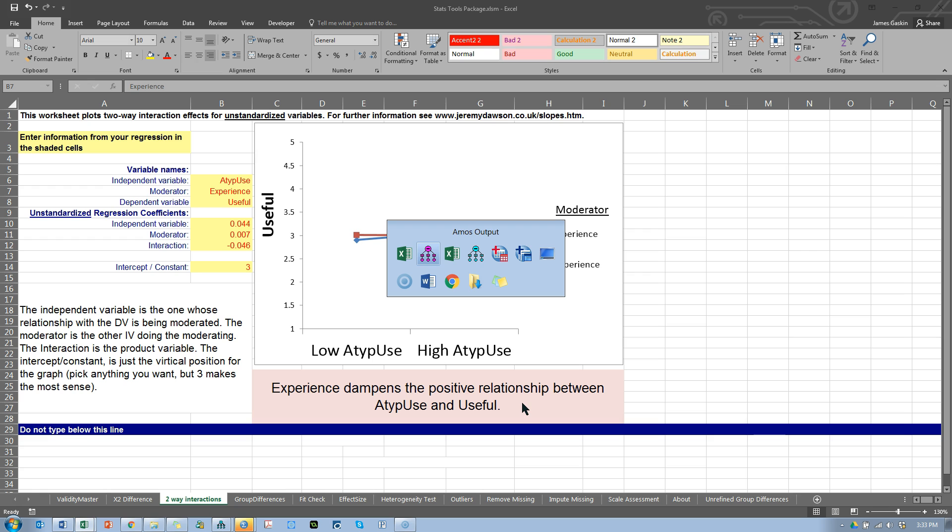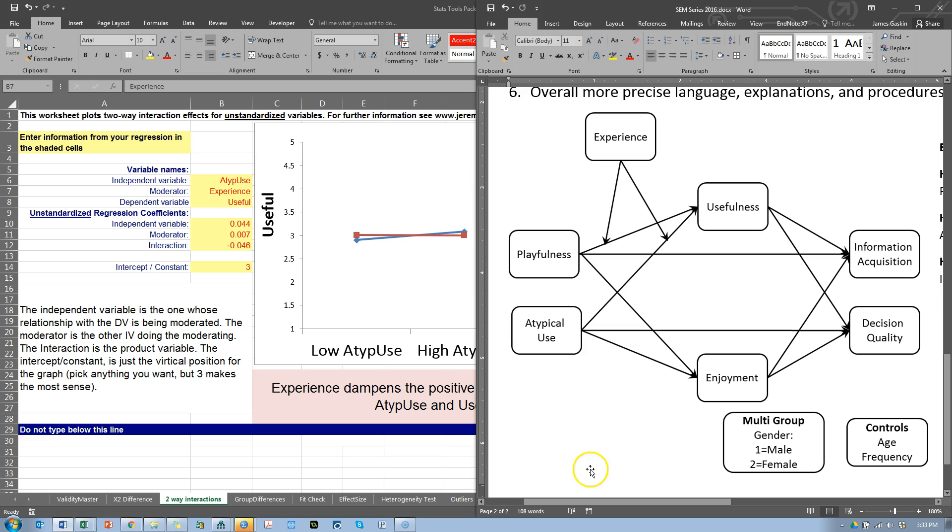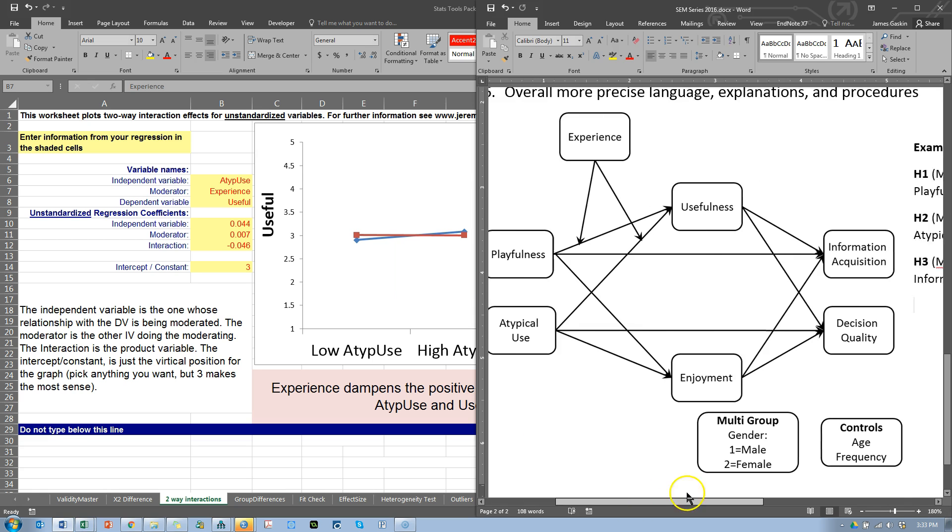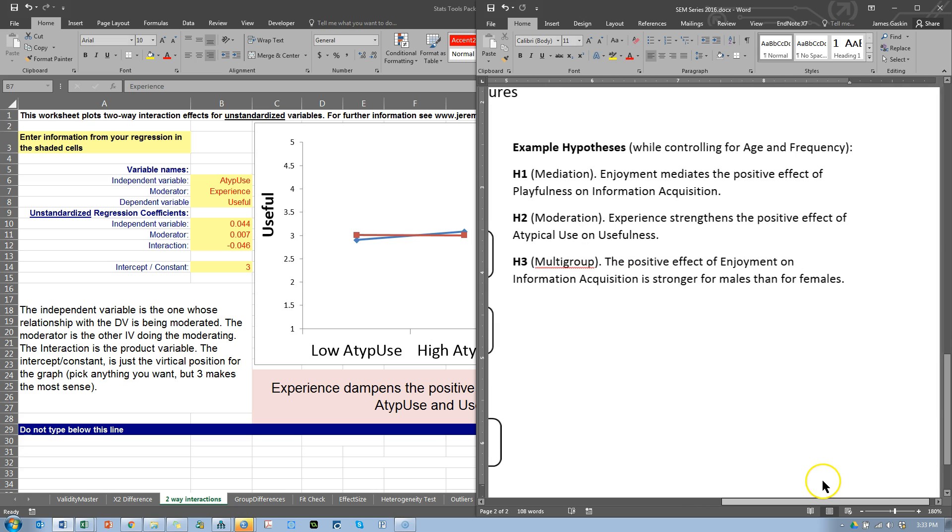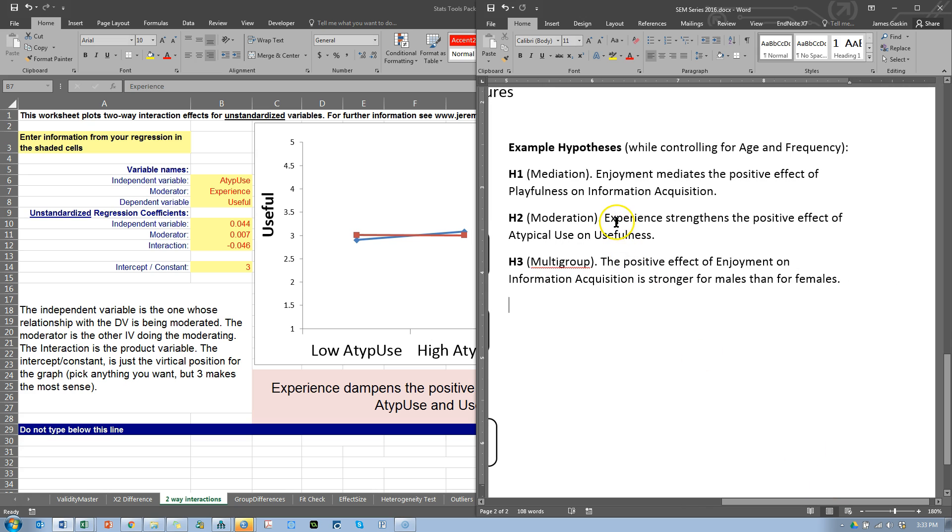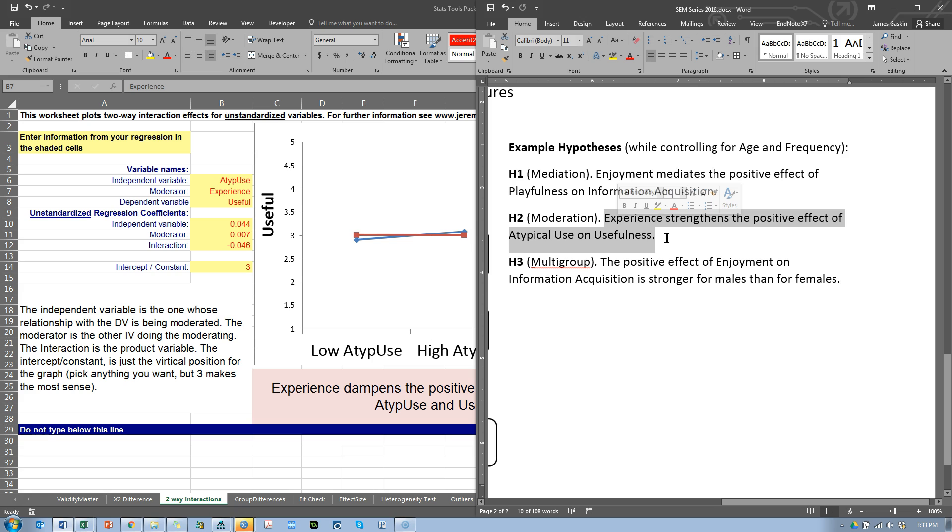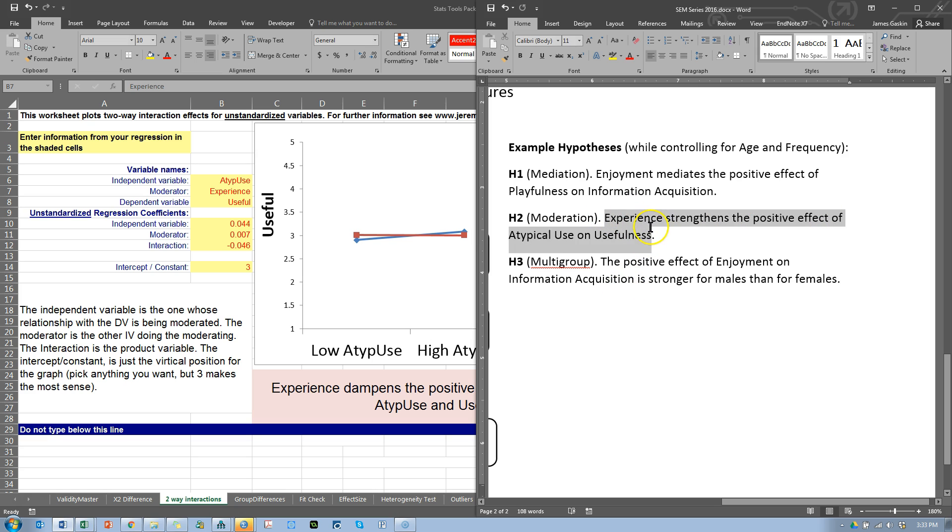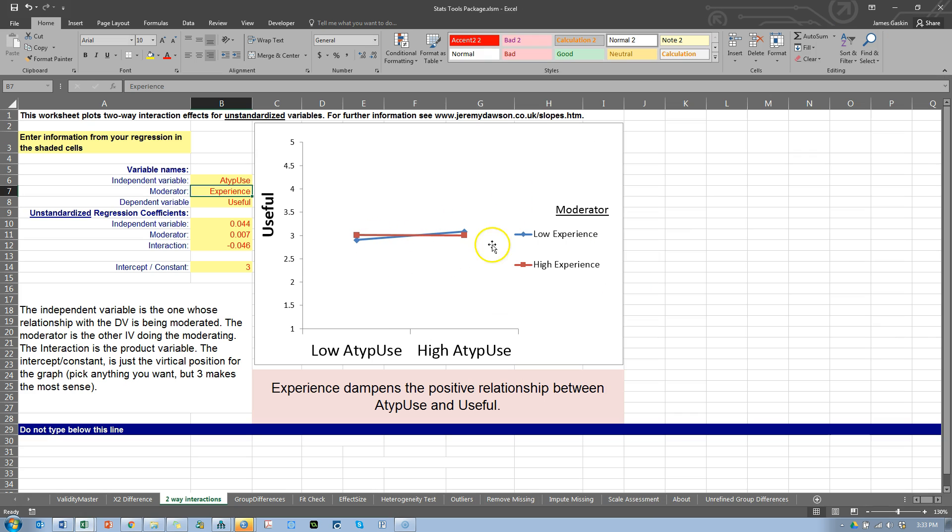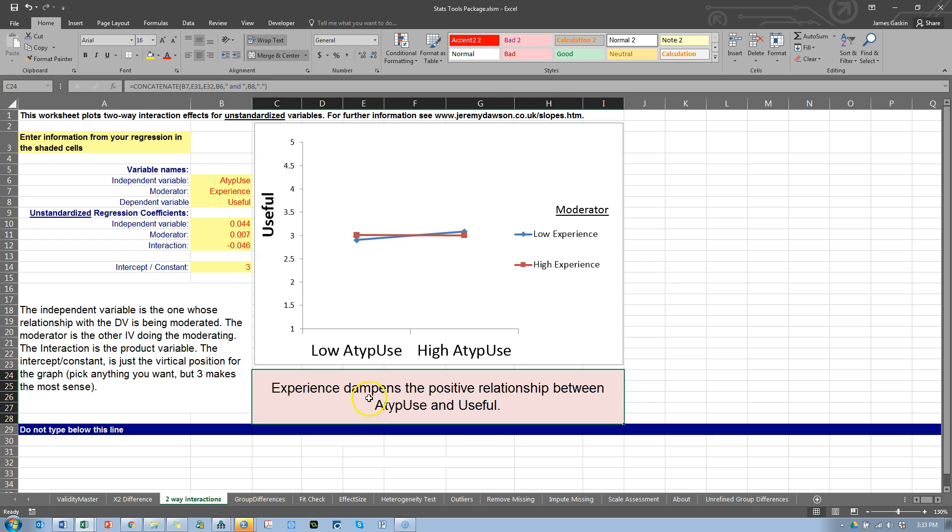Wow. What did we theorize? We theorized that experience strengthens the positive effect. So, we didn't just find no support. We found counter evidence against our hypothesis. Although, it was weak. It was 90% confidence level. So, anyway, that's how you test that one. And, I would report this. And, I would explain it as we did.